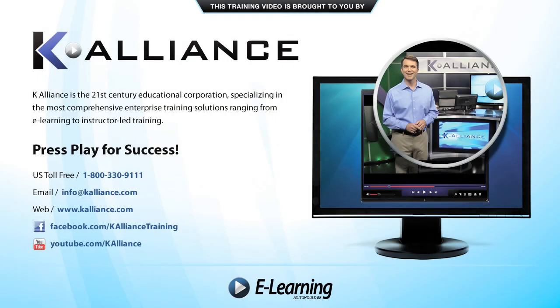This training video is brought to you by K-Alliance. K-Alliance is the 21st century educational corporation, specializing in the most comprehensive enterprise training solutions, ranging from e-learning to instructor-led training. Press play for success!